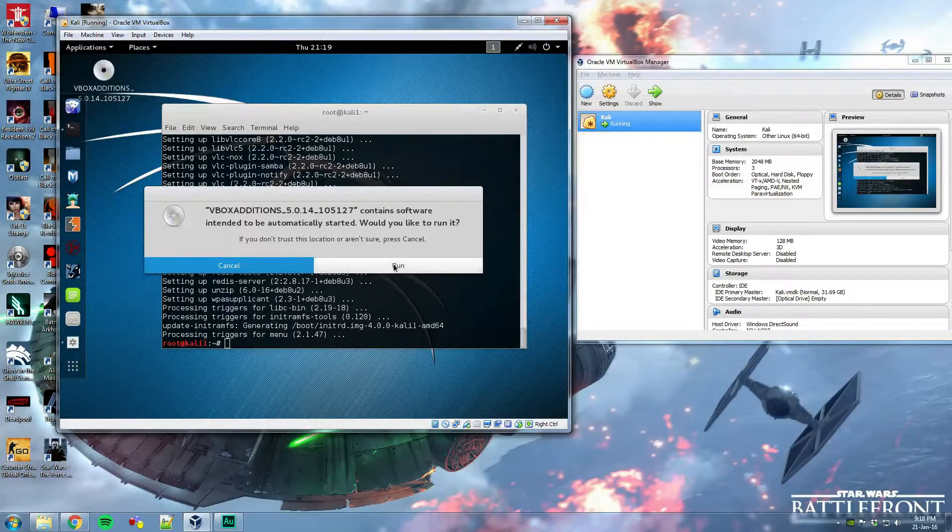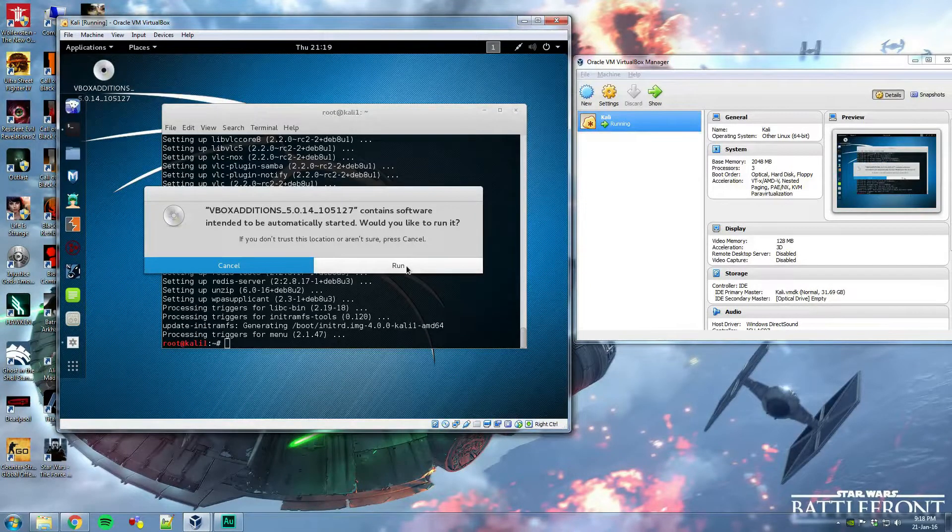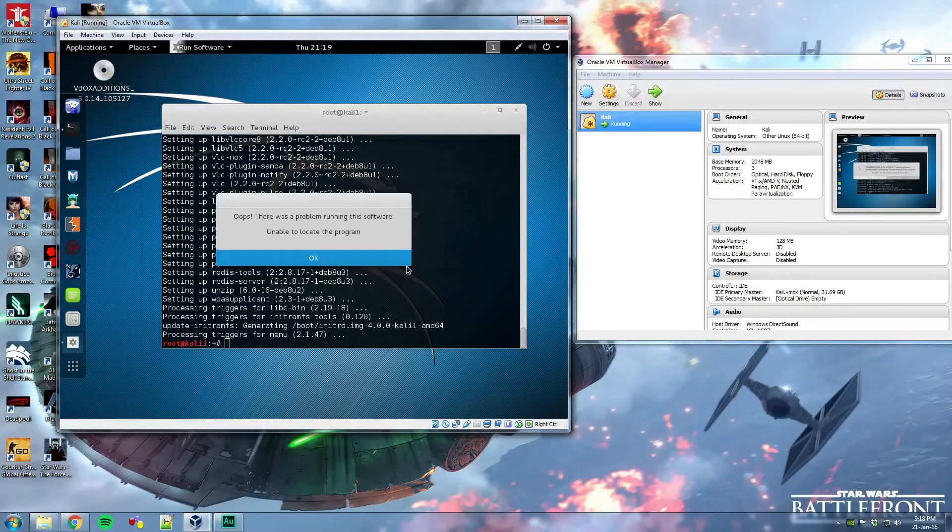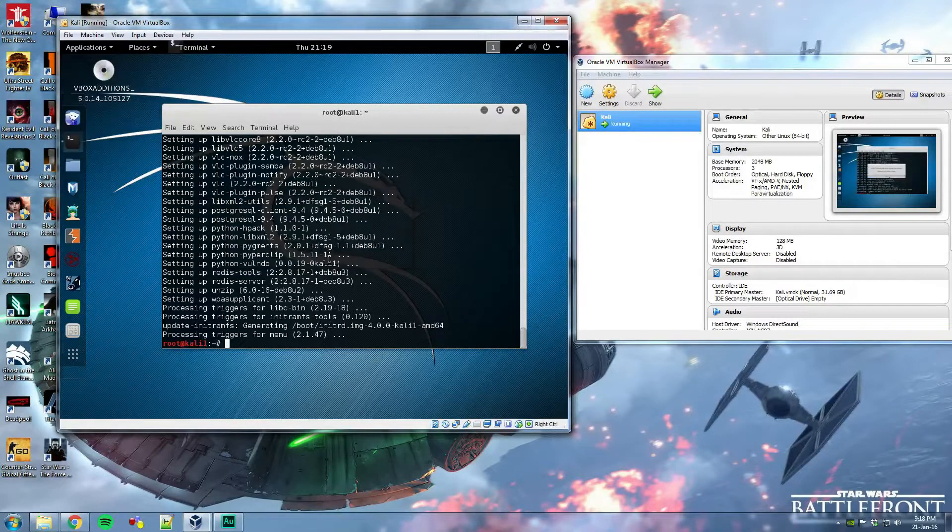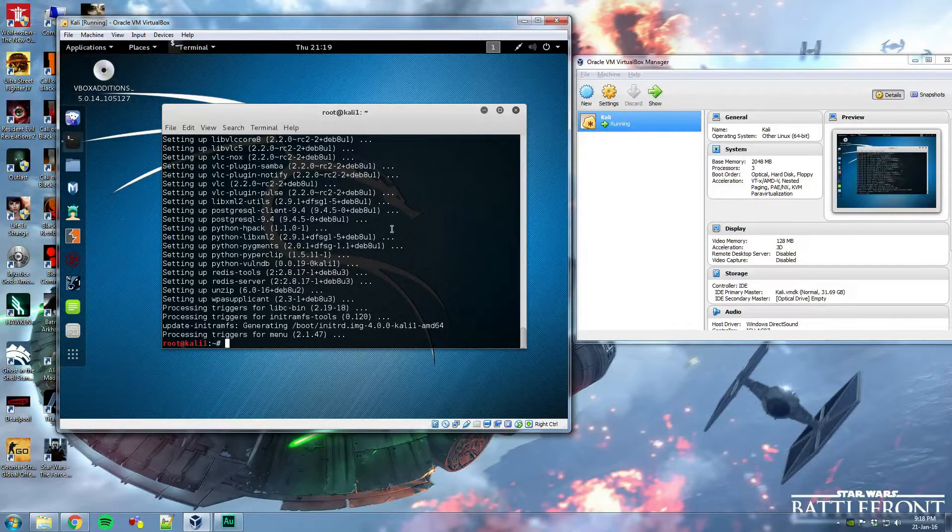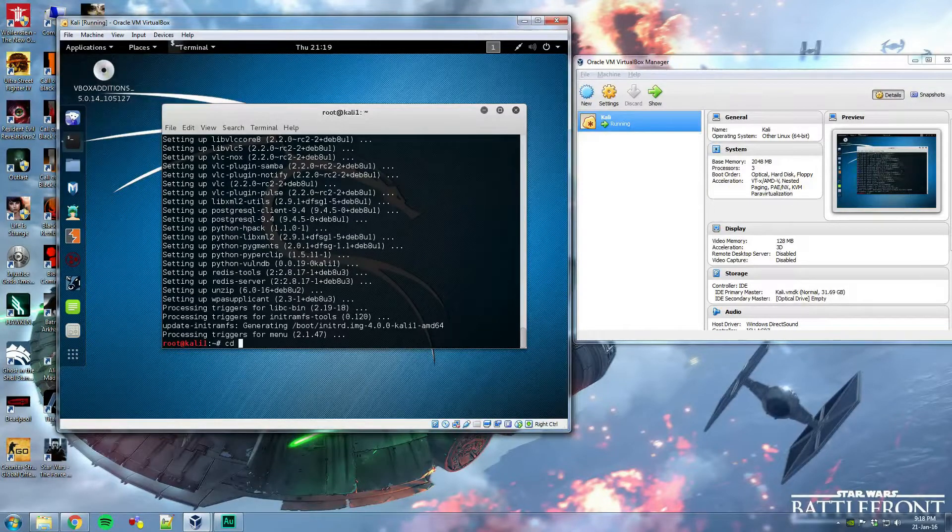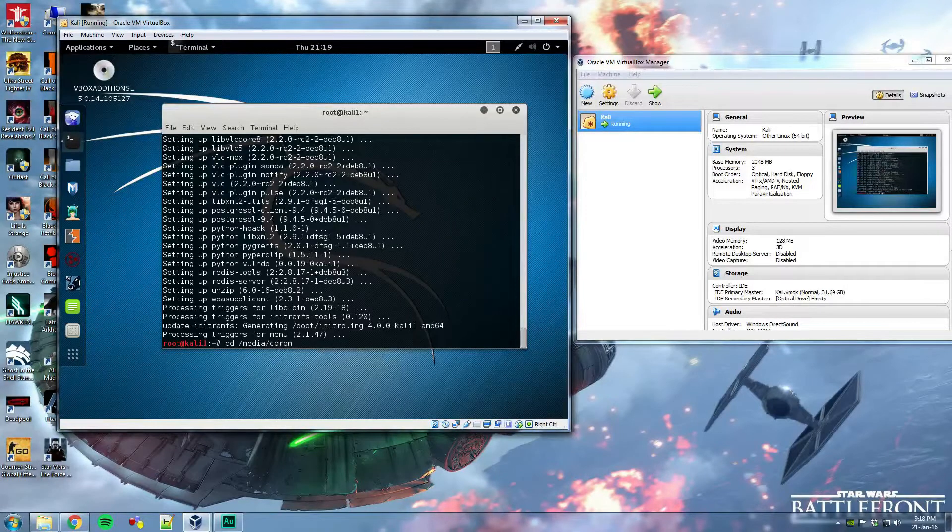If you go on run, it might give an error. That's completely normal. Yeah, see, don't worry about that. So the way to go about this is just go to cd, media, CD-ROM.